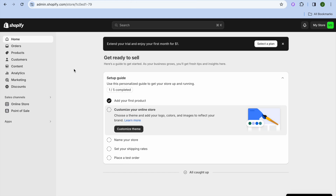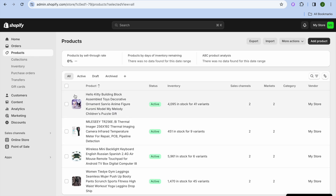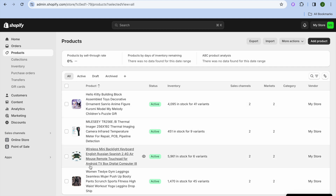In this video I will be showing you how to show all products on one page in Shopify. The first thing you want to do, once on your Shopify admin page, is go over to the left hand menu option and tap on Products. At the moment I have four products added.